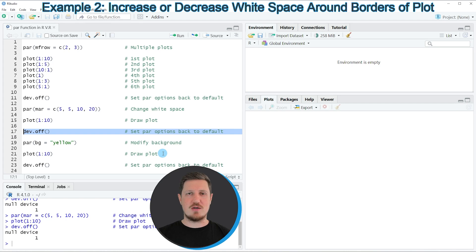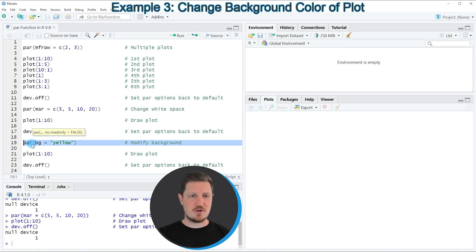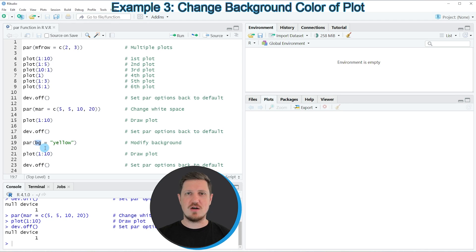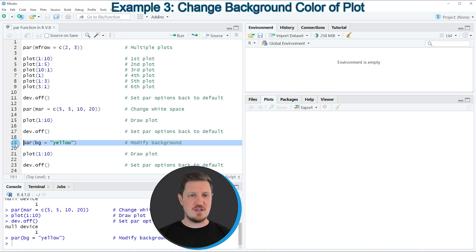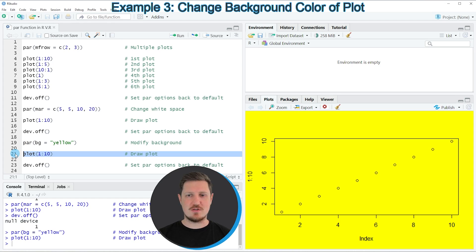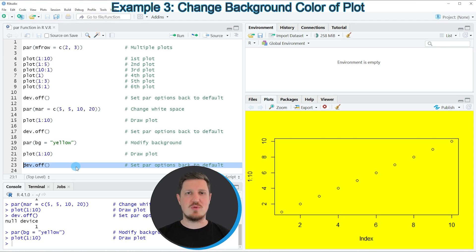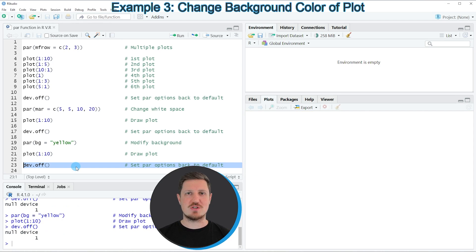In the third example I want to show you how to use the par function to change the background color of a plot, as you can see in line 19 of the code. In this line we are using the bg argument of the par function, and we are setting this argument to be equal to yellow. If you run line 19 our options are updated, and by running line 21 you can see that we have created a new plot with a yellow background. It makes sense to remove the updated options afterwards, so after running line 23 our options are reset once again.